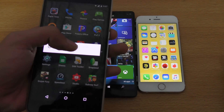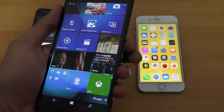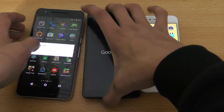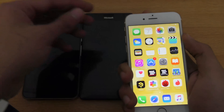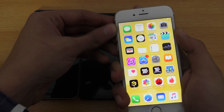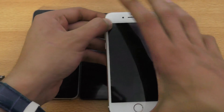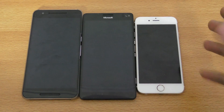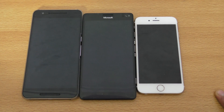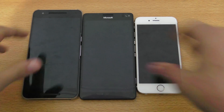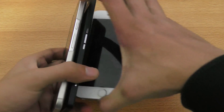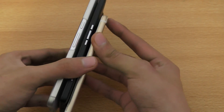First I'm just going to power off all these phones — there we go, same thing here, and same thing here. Of course all these versions are the latest versions we have currently: 6.0.1, 9.2, and Windows 10. I received an update like two days ago — it was a small security update.